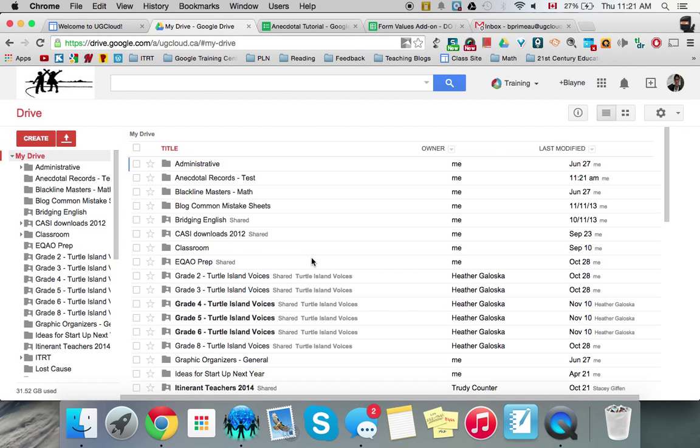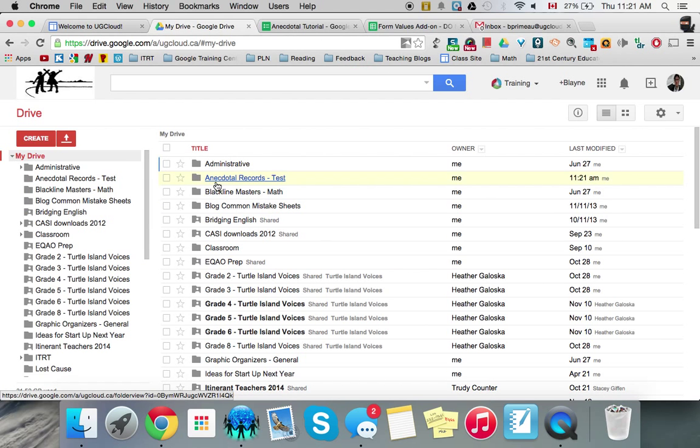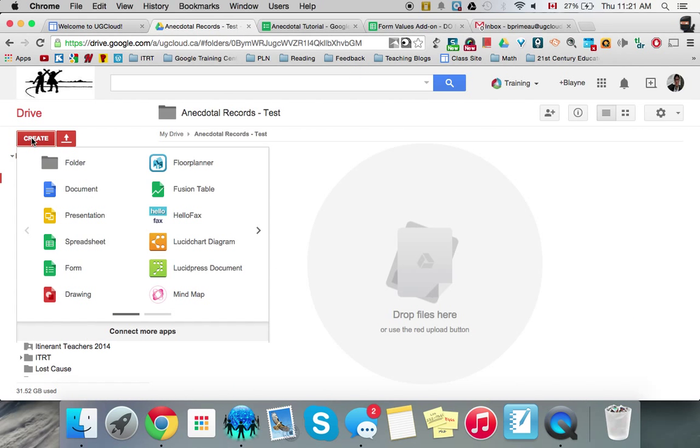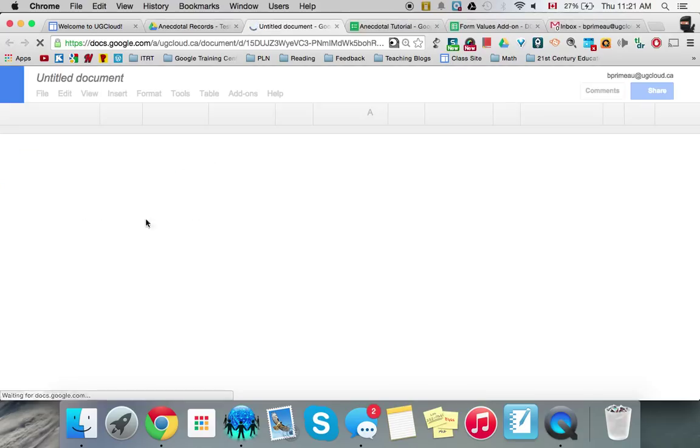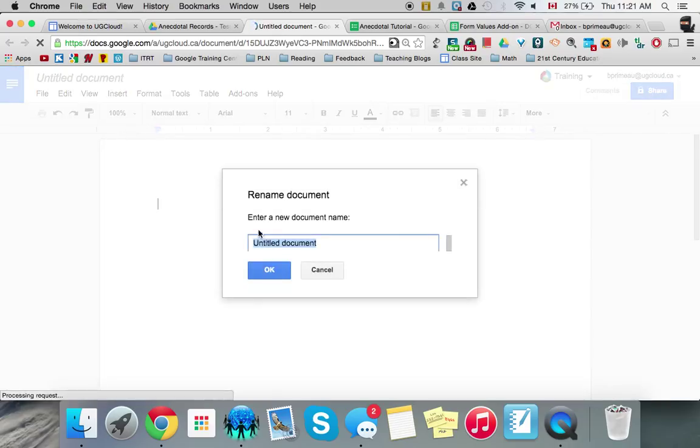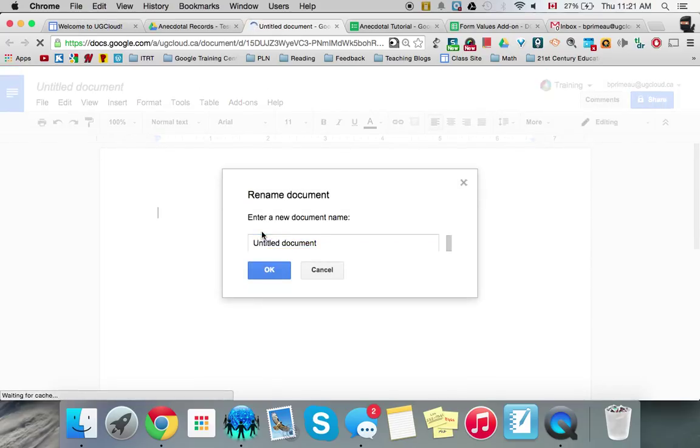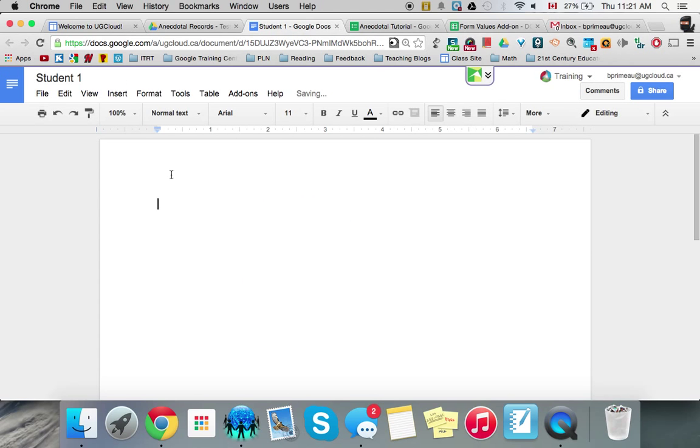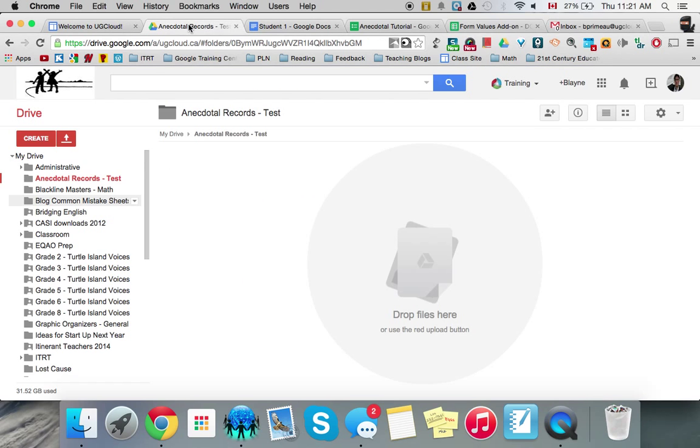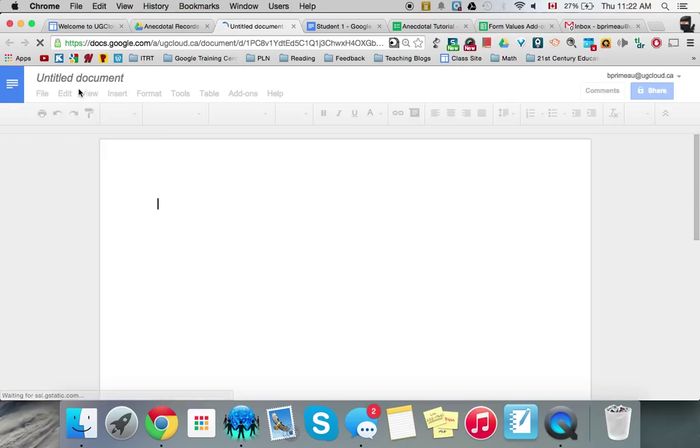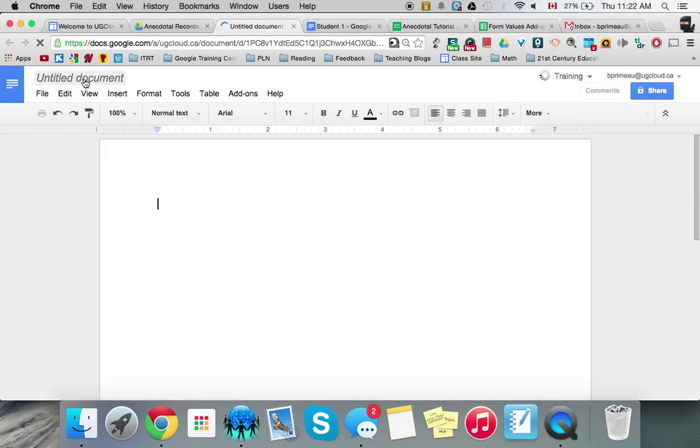And then I want to, in my anecdotal records, I want to create Google Docs for each one of my students that I'm going to collect on. So these names in your Google Docs have to be exactly the same as the ones in your list in your form values for it to work correctly. So I just did student one. So we're going to have one for that. I'm going to go back here. I'm going to create a new doc. And it's going to be student two.